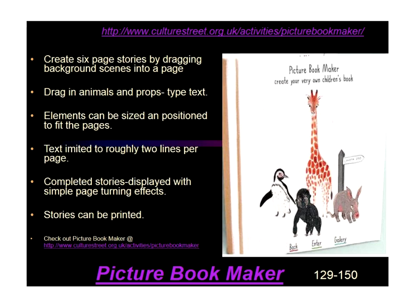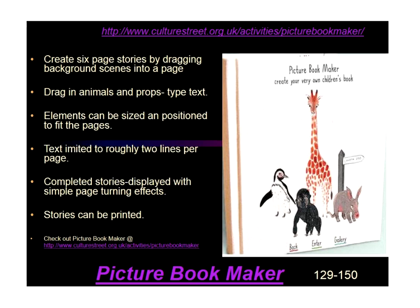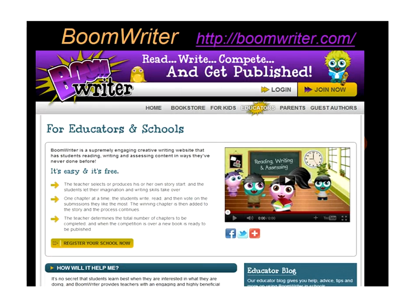A program I discovered just two weeks ago is a picture book maker where you get six pages, can animate animals, add simple text, and put the whole story together. I had way too much fun with it. It's currently free but may charge in the future. Boom Writer, from the United Kingdom, is another way to get published — available to classroom teachers and educators.